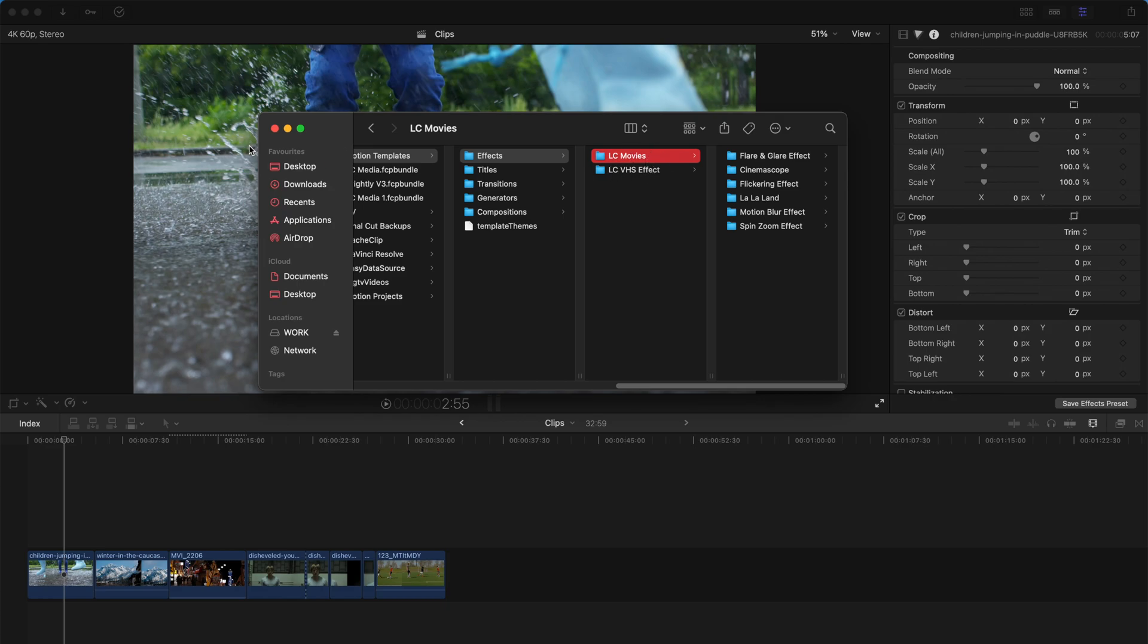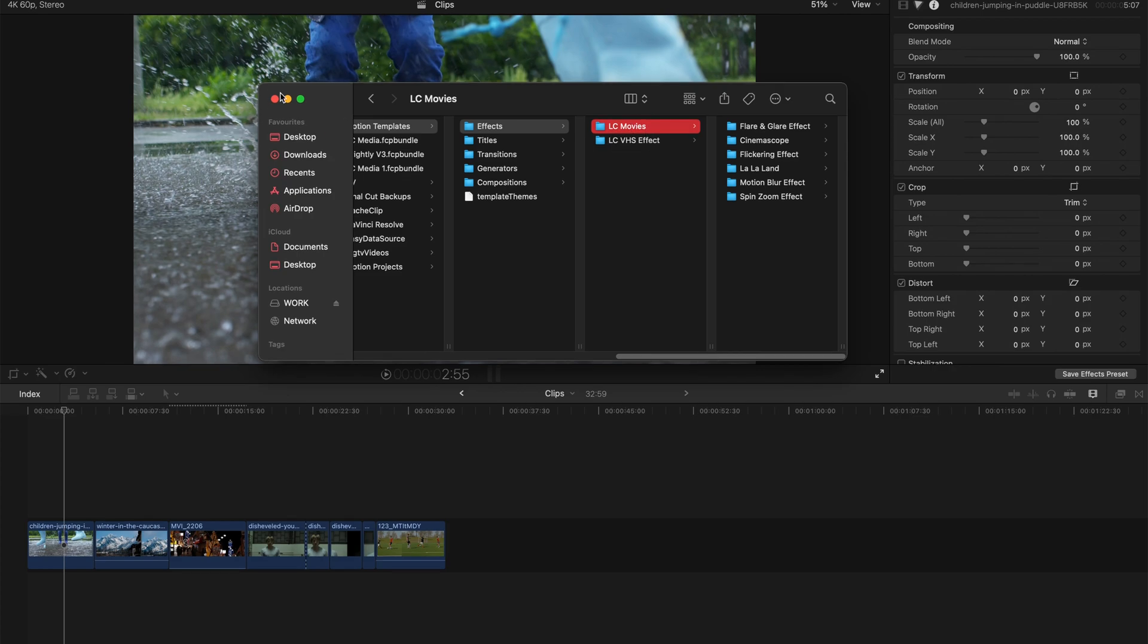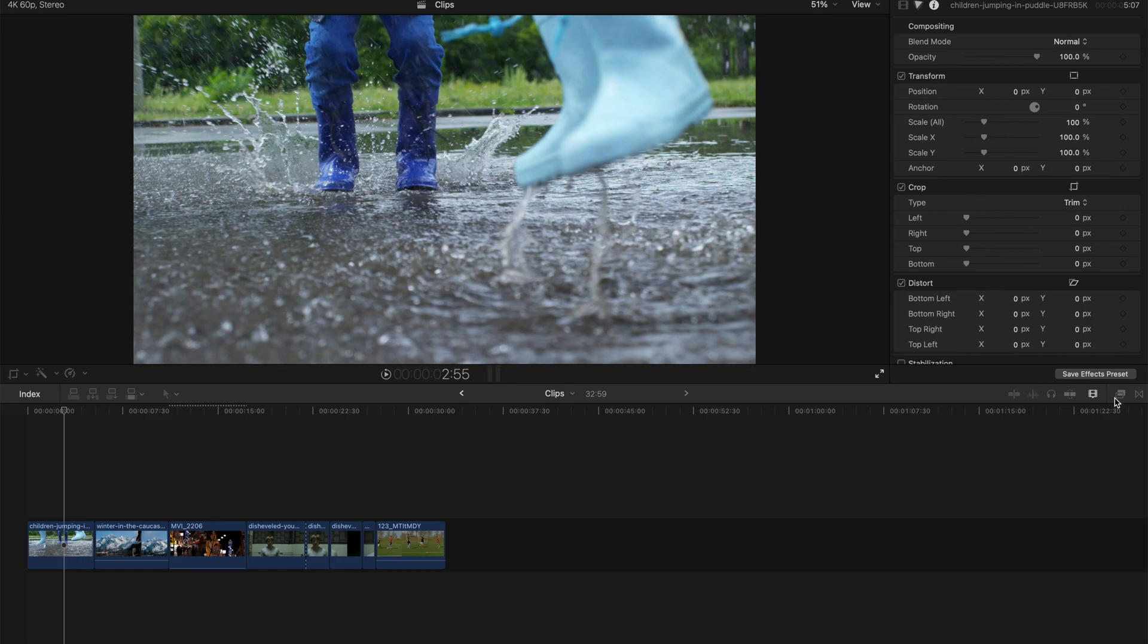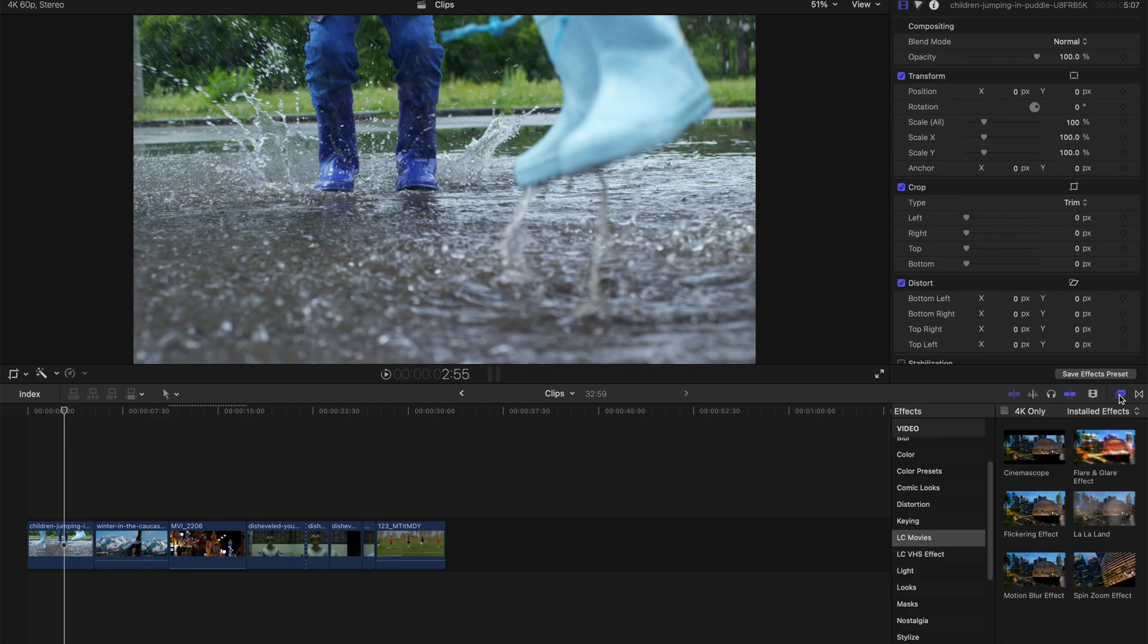and just put LC Movie over here. And that's all you need to do. Restart your Final Cut Pro, and go to the Effects column, and look for LC Movies. It's going to be here, right here. 6 of them.